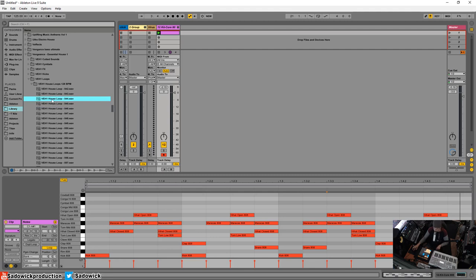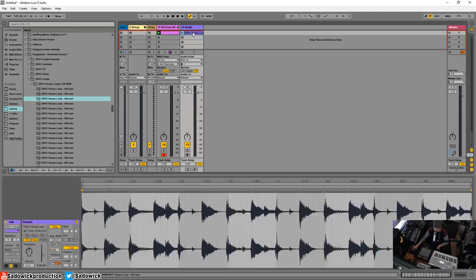Okay, there's a famous house loop. This is from vengeance or whatever. But I'm going to drop it in here. I'll just stop everything.